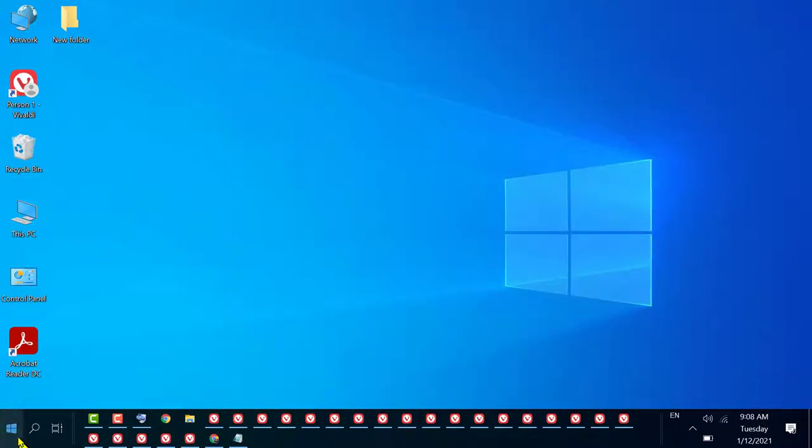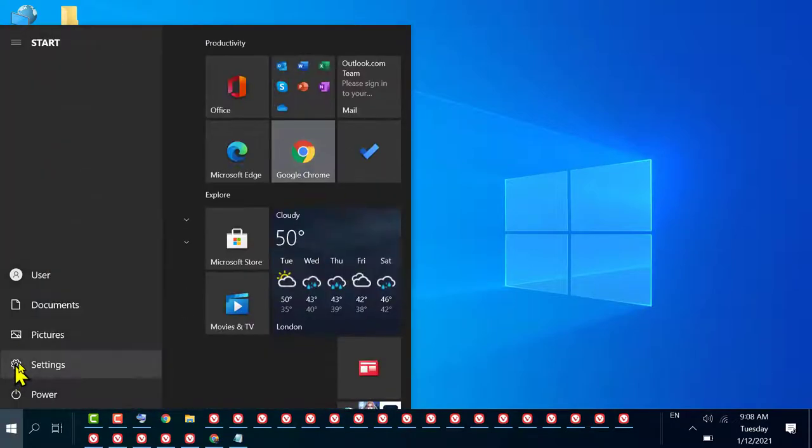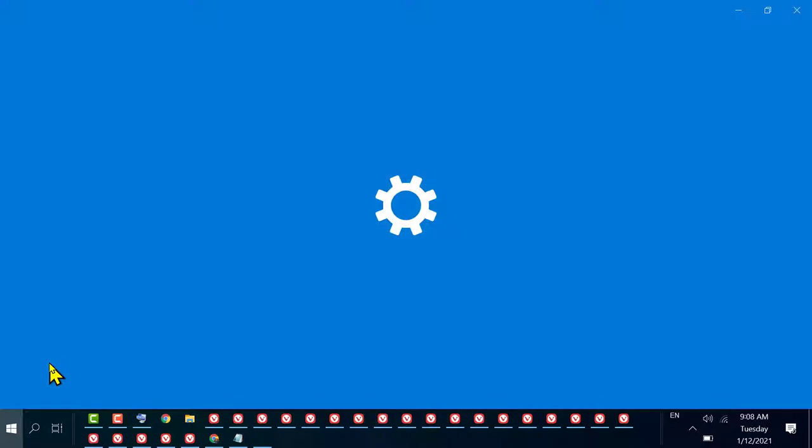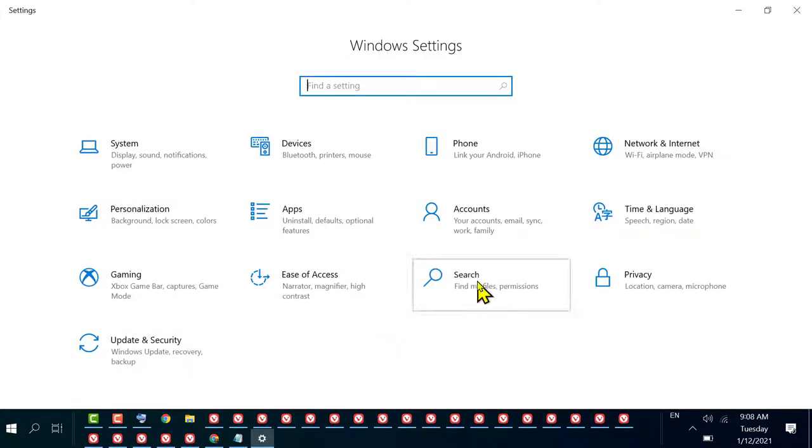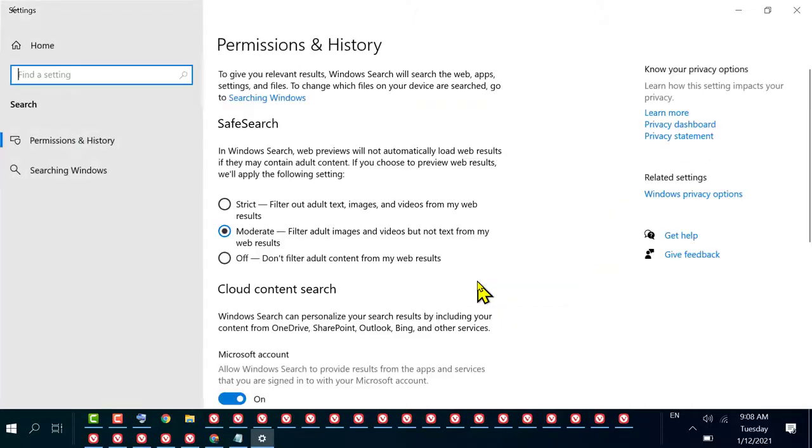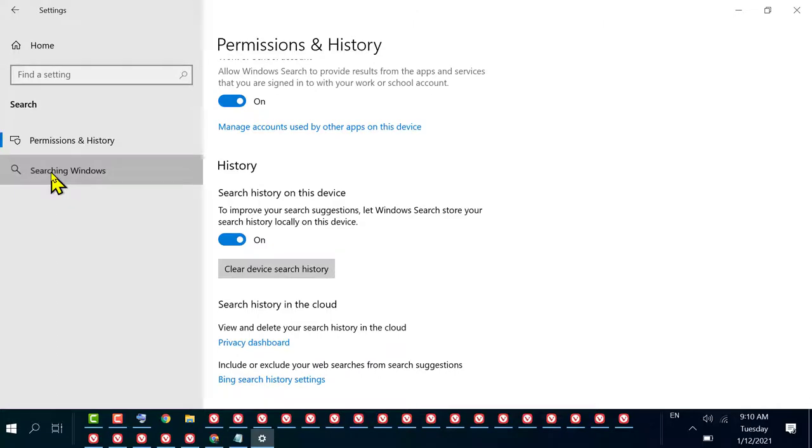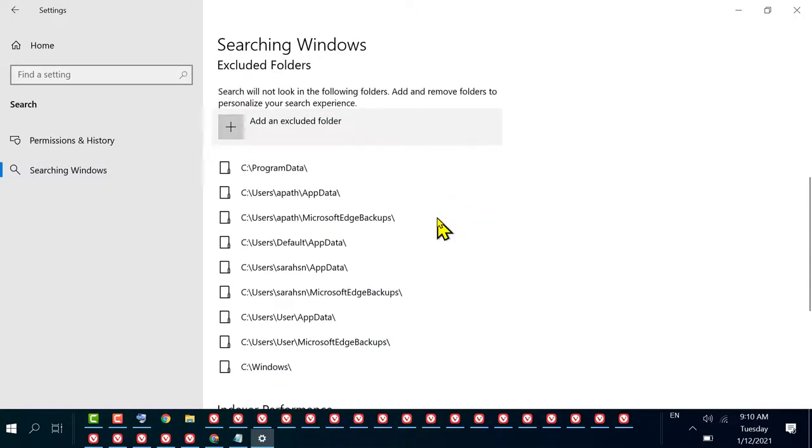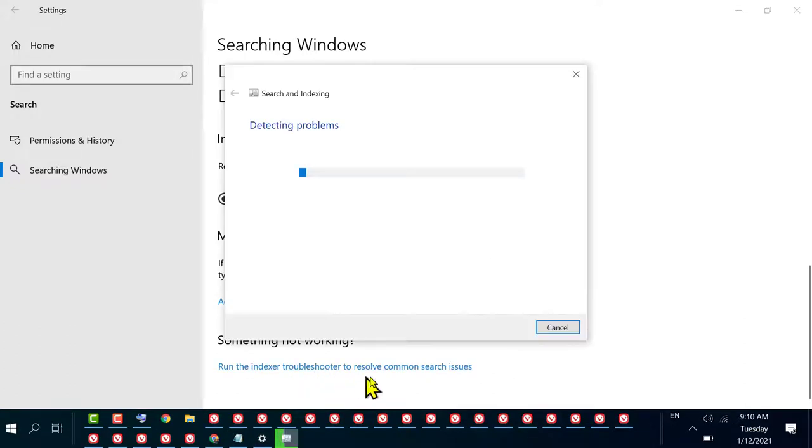Then click on Start, Settings. Now in here click on Search, then click on Searching Windows. Scroll down and click on Run the Indexer Troubleshooter to resolve common search issues.